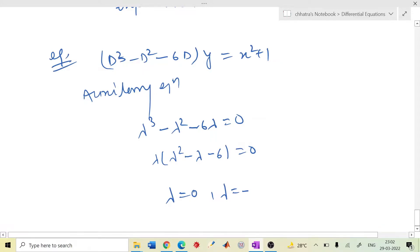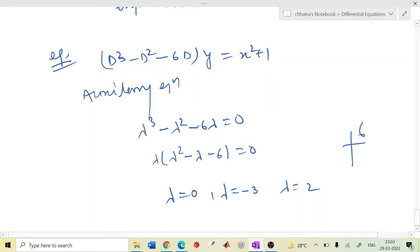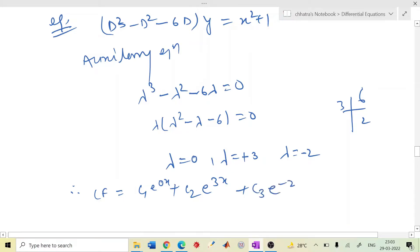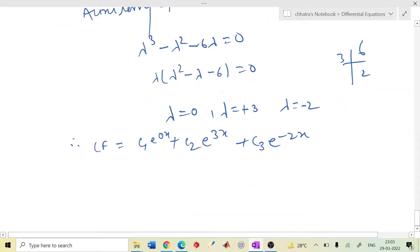Factorising: λ(λ−3)(λ+2) = 0, giving roots λ = 0, λ = 3, and λ = −2. Checking: factors of 6 are 3 and 2; 3−2=1 ✓. Hence CF = c₁e^(0·x) + c₂e^(3x) + c₃e^(−2x) = c₁ + c₂e^(3x) + c₃e^(−2x).